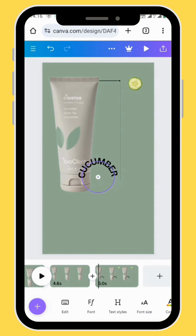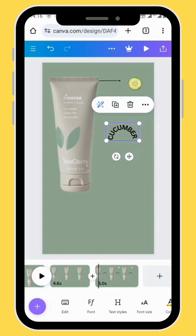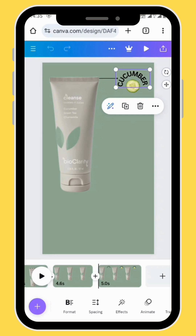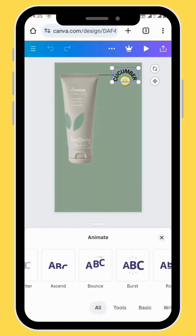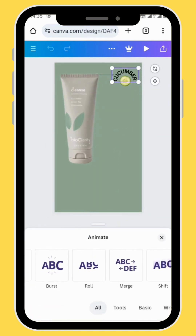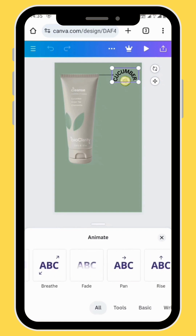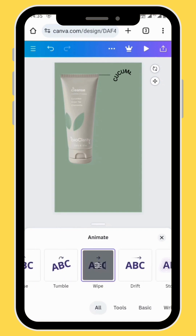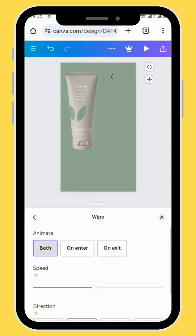Adjust the size of your text and put it above your cucumber image. To animate your text, go to animate — we're going to use the wipe animation also for the text, and set your animation on both.